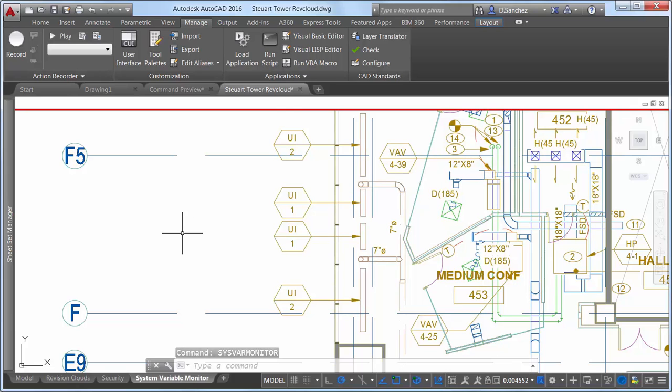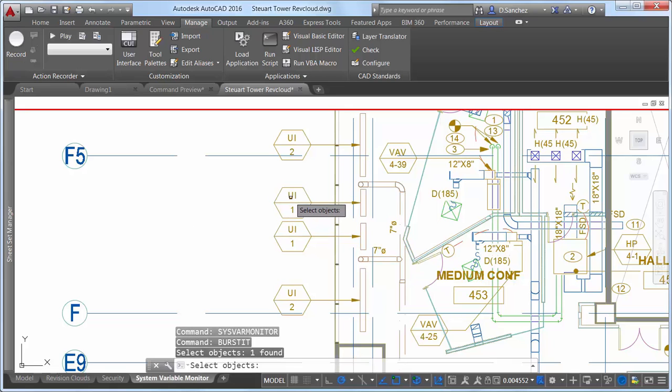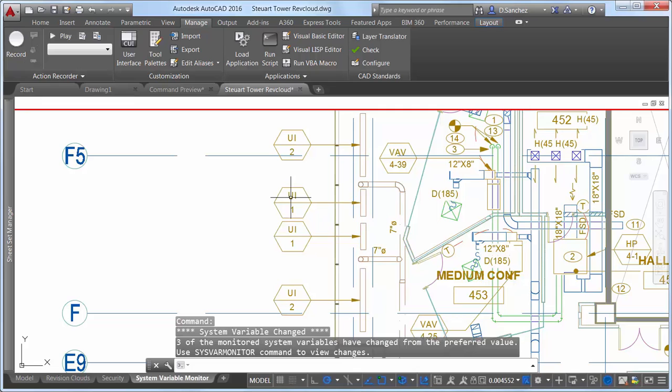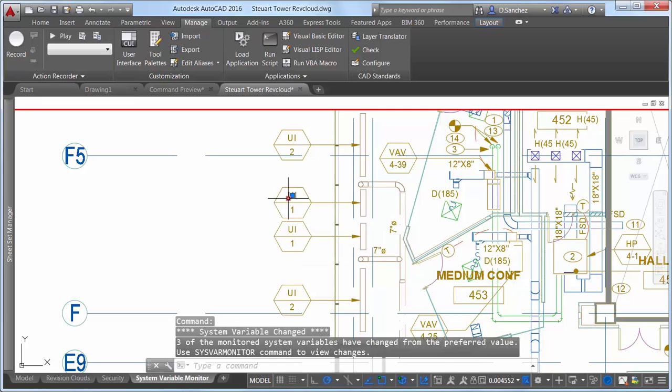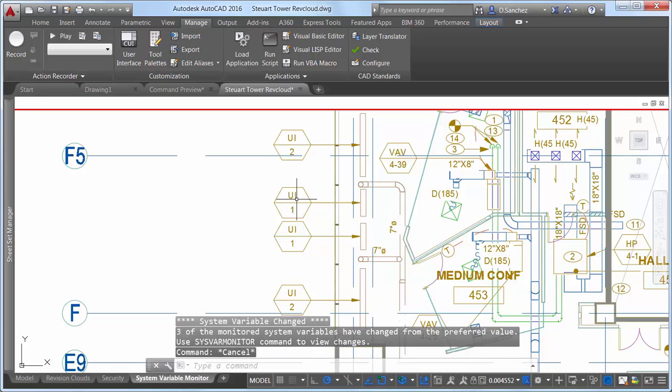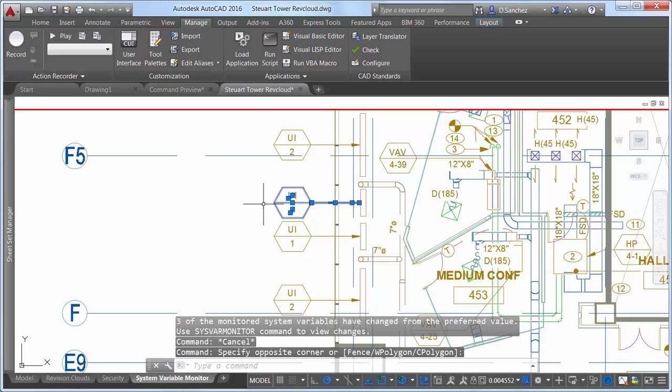For example, maybe you downloaded a free Lisp routine that explodes blocks while converting their attribute values to text. It seems to work well, but then you notice strange behavior. When you double-click on text, it doesn't open the text editor. You select the seemingly troublesome objects to try to erase them, but they won't go away.